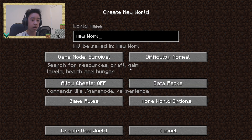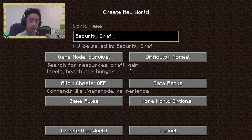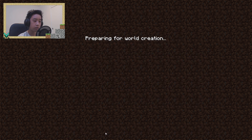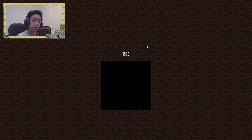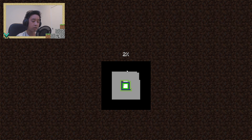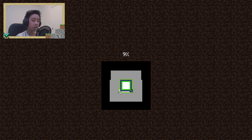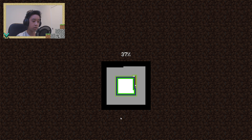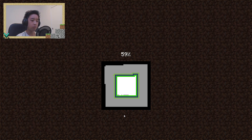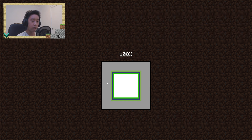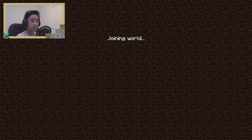Now just go to single player, name your world whatever you like — I'm naming mine 'Security Craft Mod' — and go into creative mode and create the world. You don't need to create a special world; you can even load a world you created before, as long as it's on the same version of Forge. Mods work on literally any world as long as the version matches.